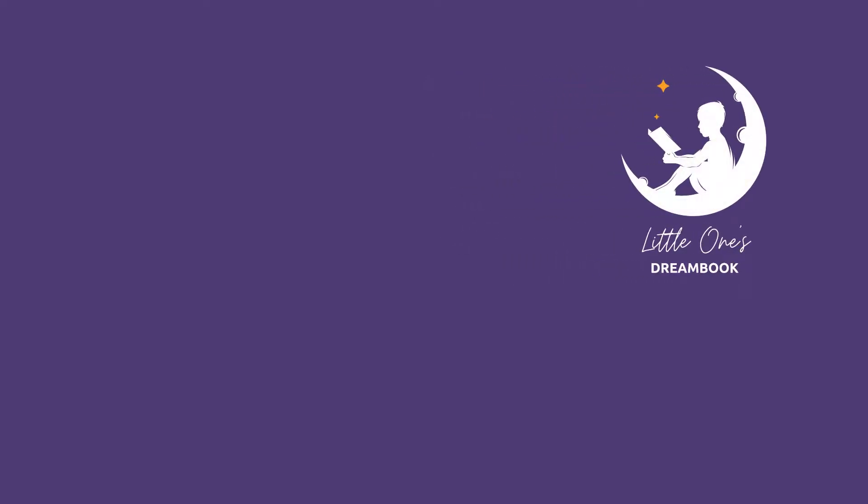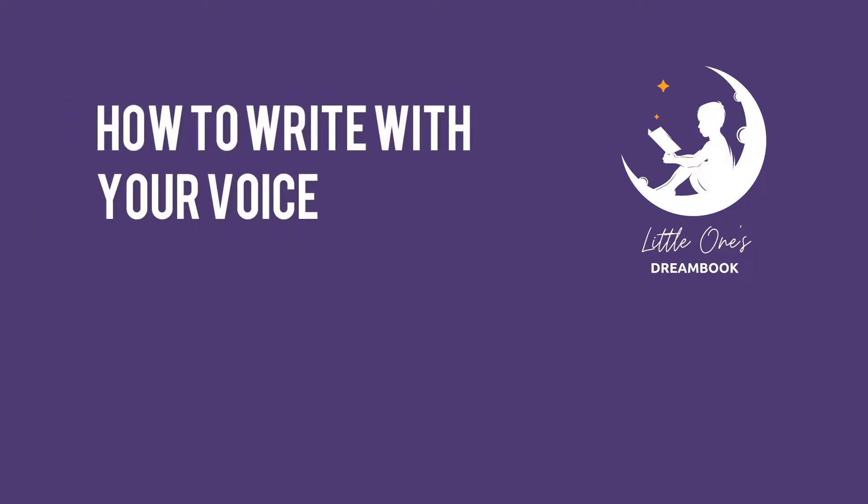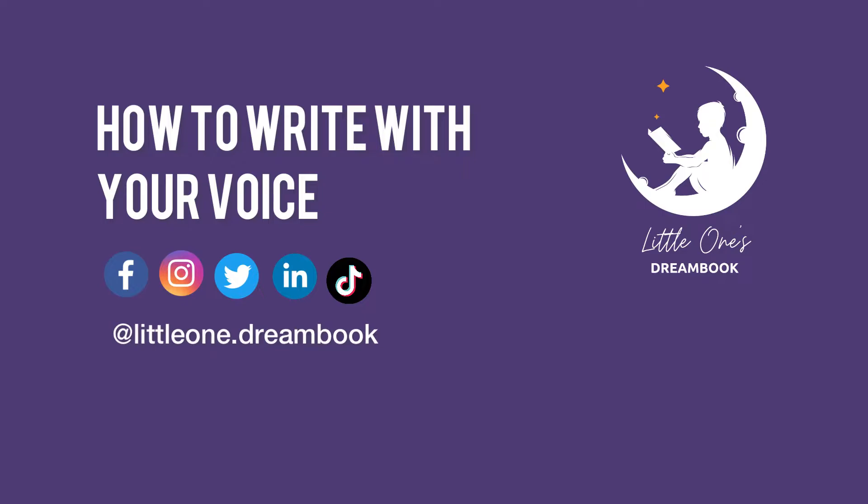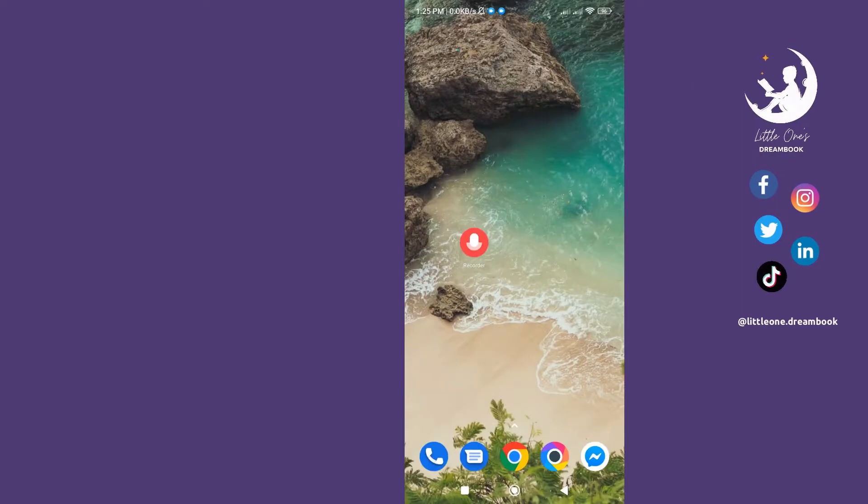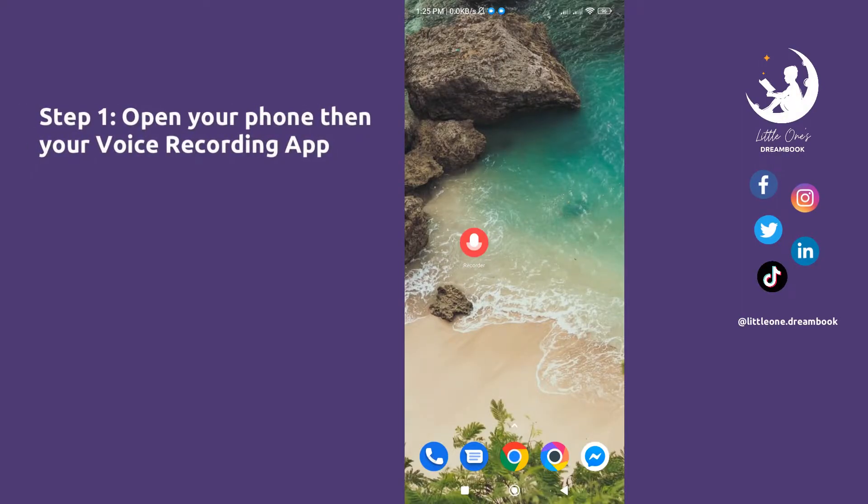Hi everyone, welcome to Little One's Dream Book. Today we will show you how to write with your voice using your Android phone. Follow and subscribe to our social media accounts for more videos and tutorials. Let's start.